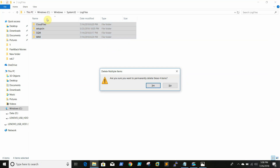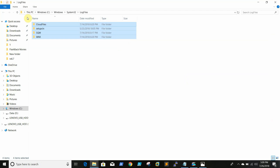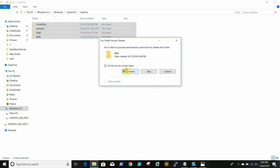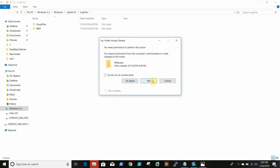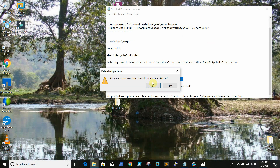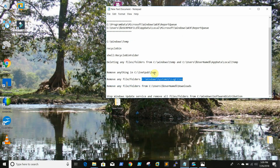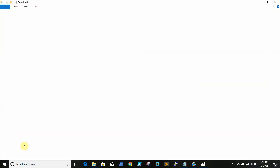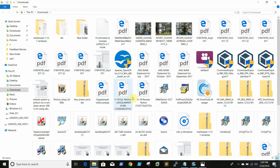Some files cannot be deleted as they are currently in use. In servers, sometimes people download applications and once installation is completed they just leave the files. Check with your application team or the server owner, and you can delete the files in the Downloads folder. It is a default folder for downloaded files, so we can delete those files.